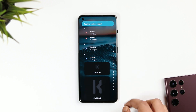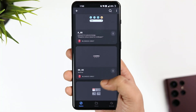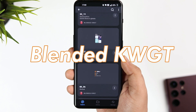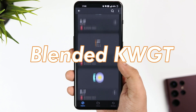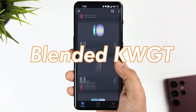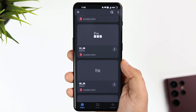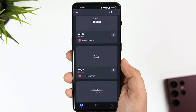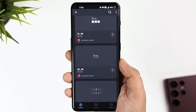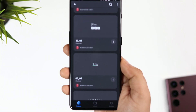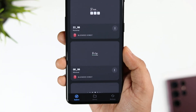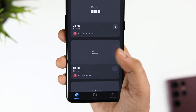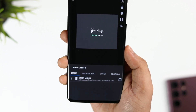Here you get a list of all the widgets — select KWGT and then select the widget pack. The pack that I'm currently using for the setup is called Blended KWGT, which offers an amazing collection of widgets. Trust me, they all look beautiful on your home screen. As you can see, this is the widget I'm using on my setup, so just go ahead and set it on your home screen.